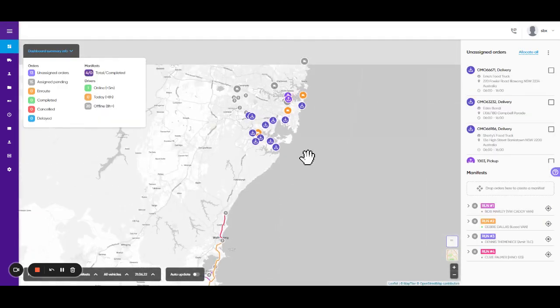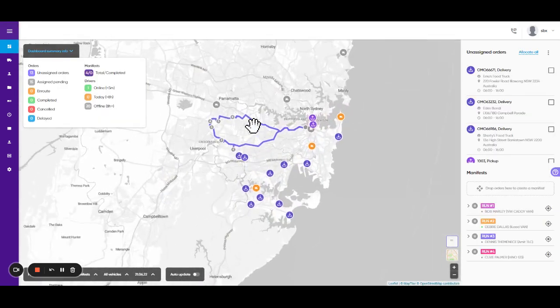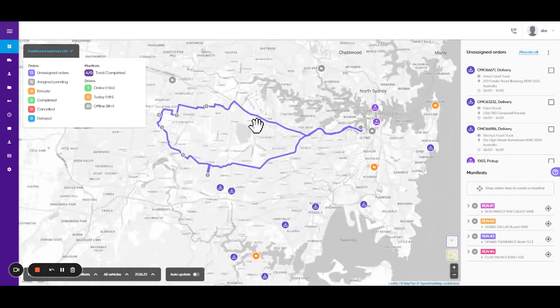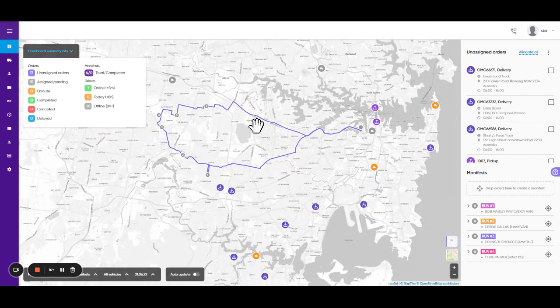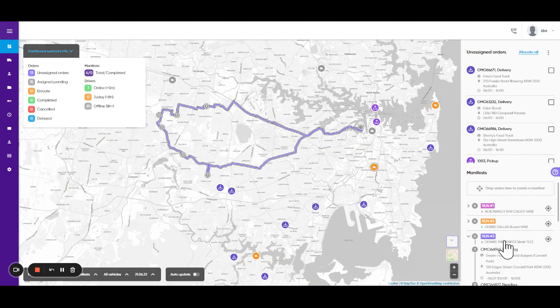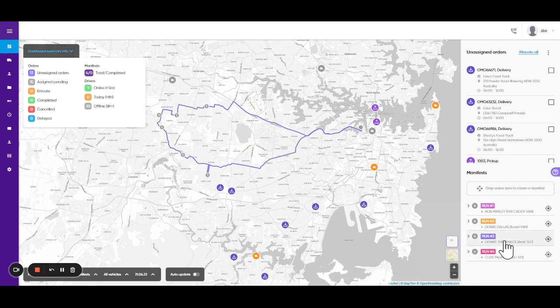Once the orders have been pulled through, if they're attached to a manifest and a vehicle in the existing system, Solbox will automatically group them into a manifest and be ready to dispatch to a driver app for completion.